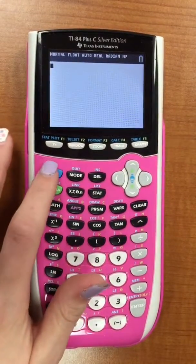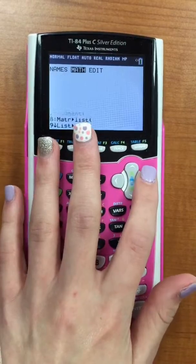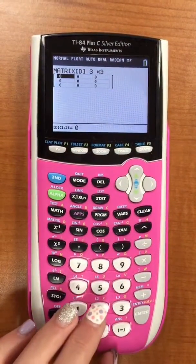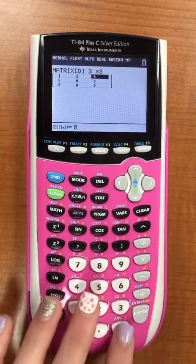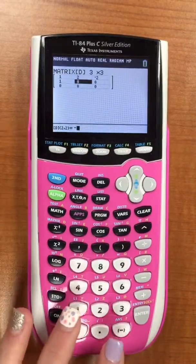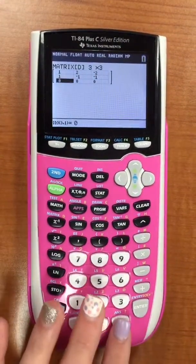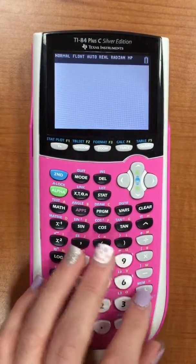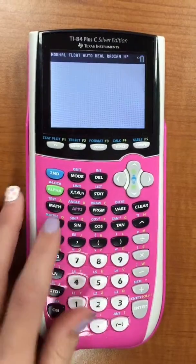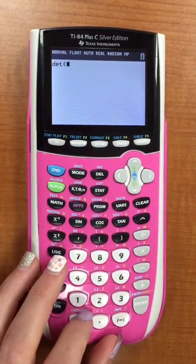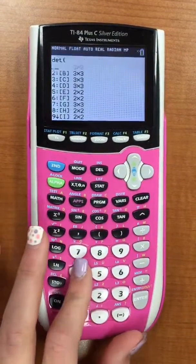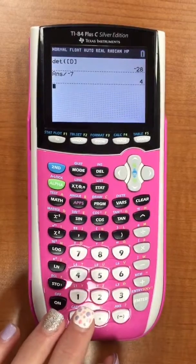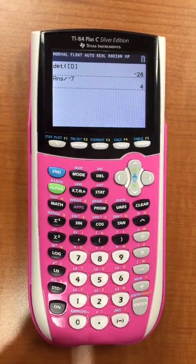Now we're going to be solving for z. Second matrix, go over to edit, then go to 4, change this to 3 by 3, enter. Fill in your chart: 1, 2, negative 2, 1, negative 1, negative 1, 3, 4, and 4. Exit using second mode. Then go back to second matrix, go over to math, click 1, then go back to second matrix again, hit 4, enter. You get negative 28, then you divide that by negative 7 to get z equals 4. Your answer should be: determinant negative 7, x is 0, y is 5, and z is 4.